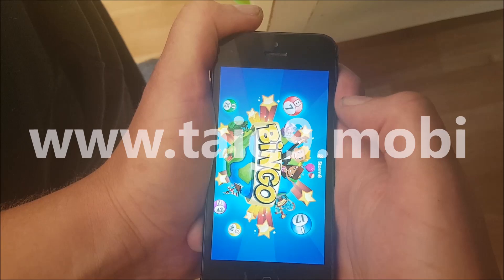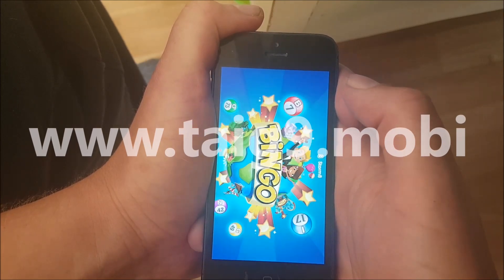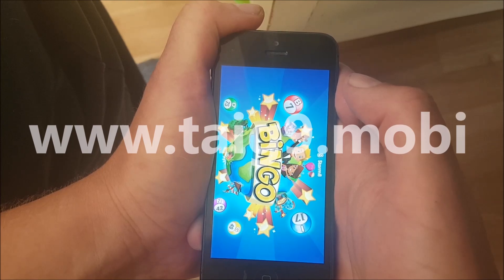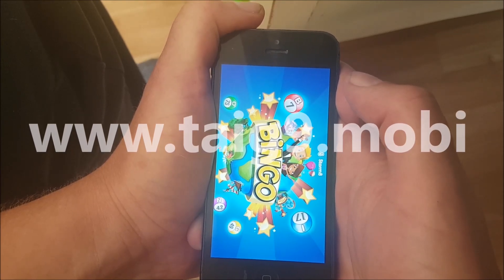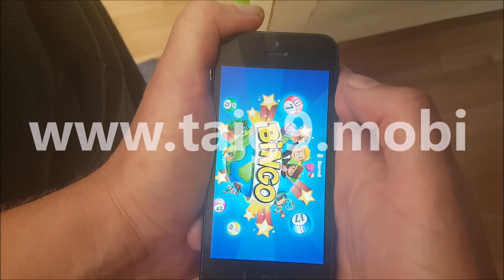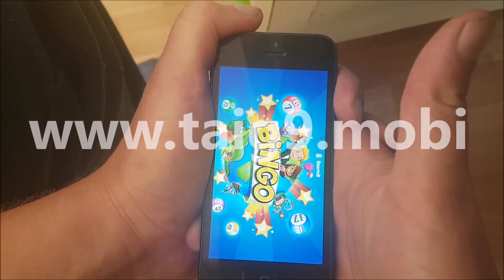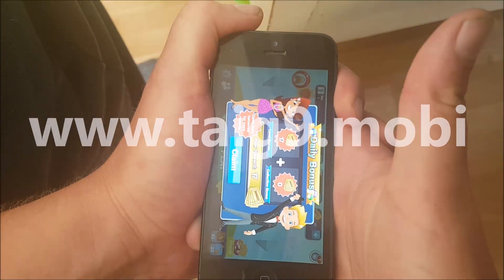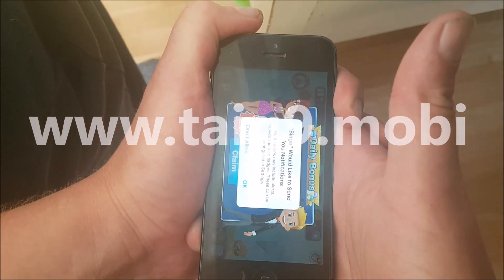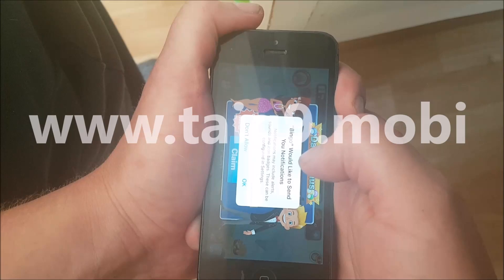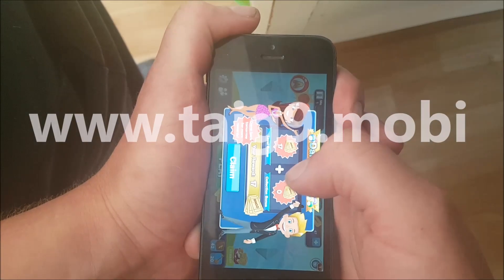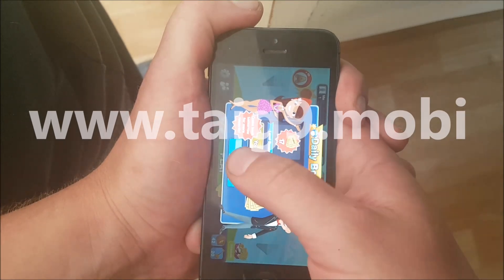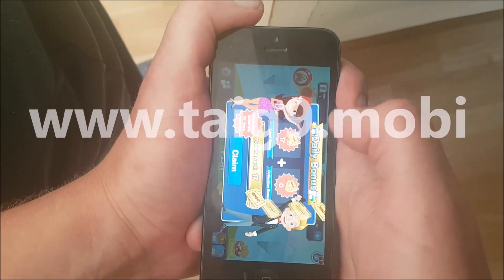Here we go. Now we need to keep this app running — doesn't matter if it's a game or whatever — just keep it running for about 30 seconds. Right now the jailbreak is being installed in the background along with Cydia. You don't have to play the game if you don't want to.